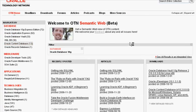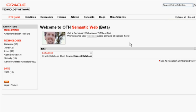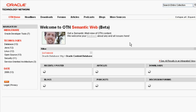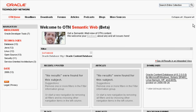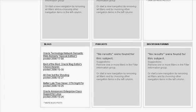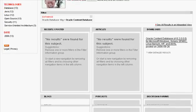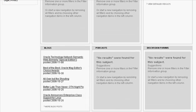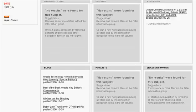You can also combine filters, and as you can see, once again, the portlets have updated to reflect your interest.